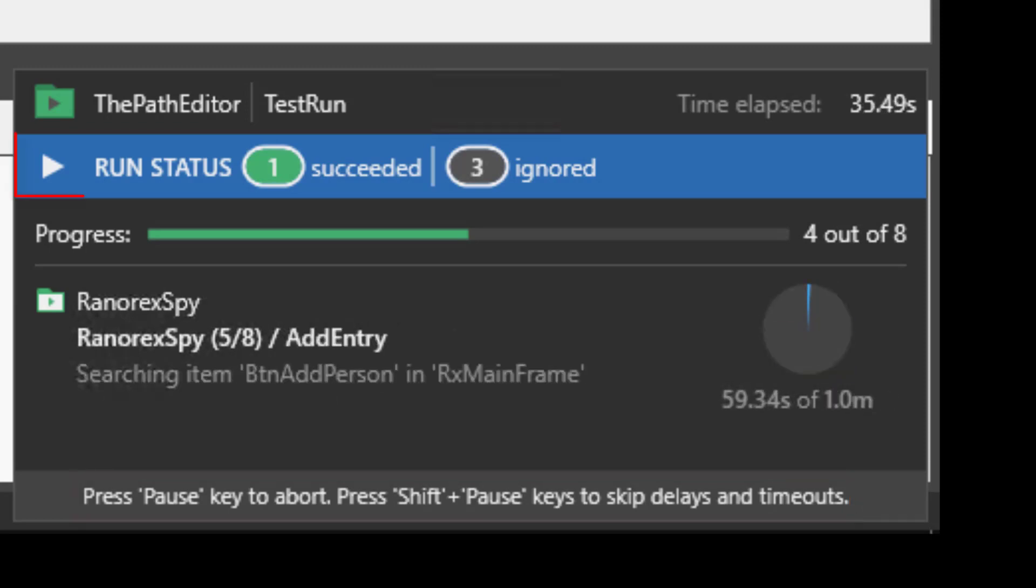The run status tells us that four iterations have occurred, one successfully and three have been ignored as they did not meet the predefined condition, or if you prefer they were not female.